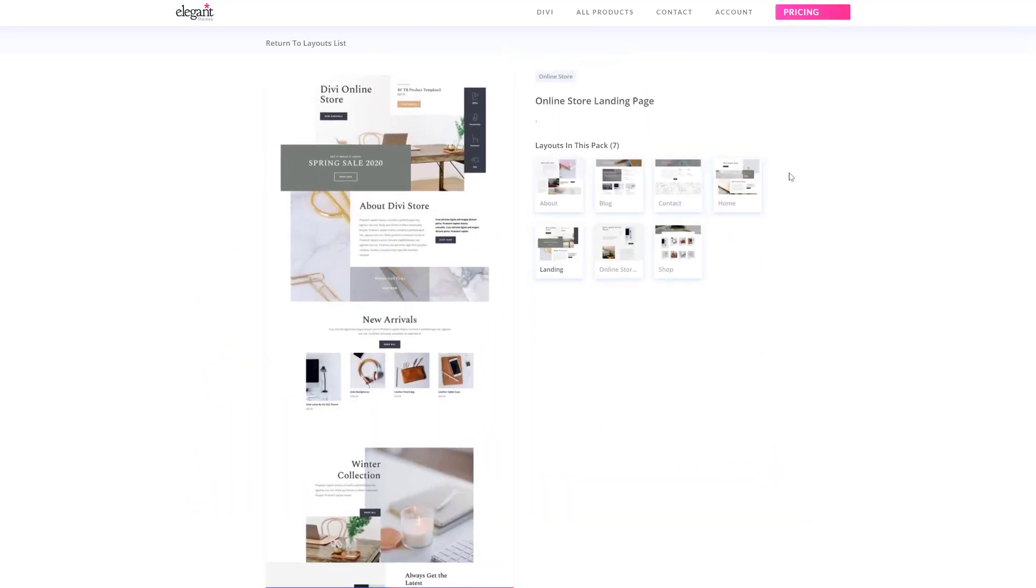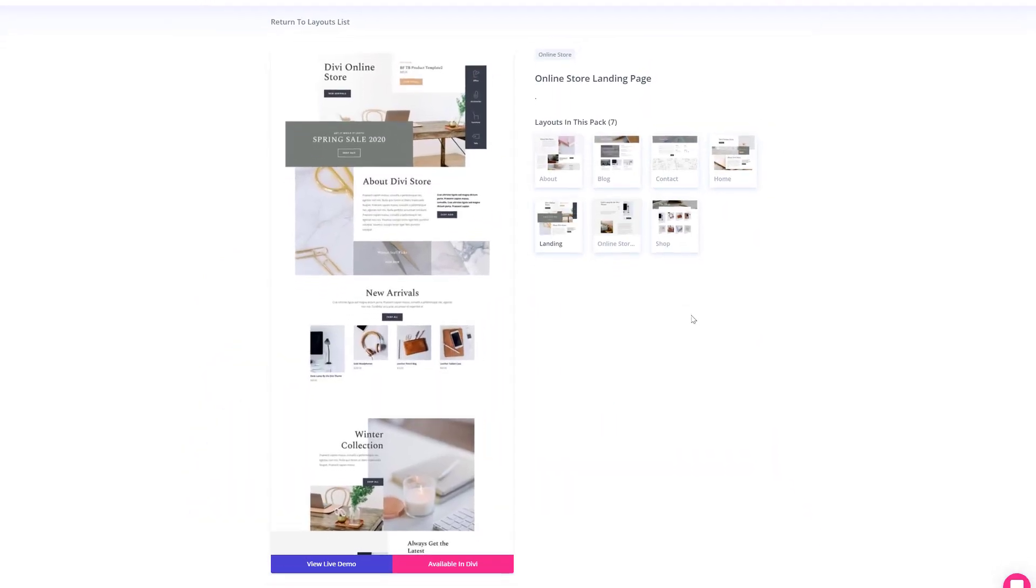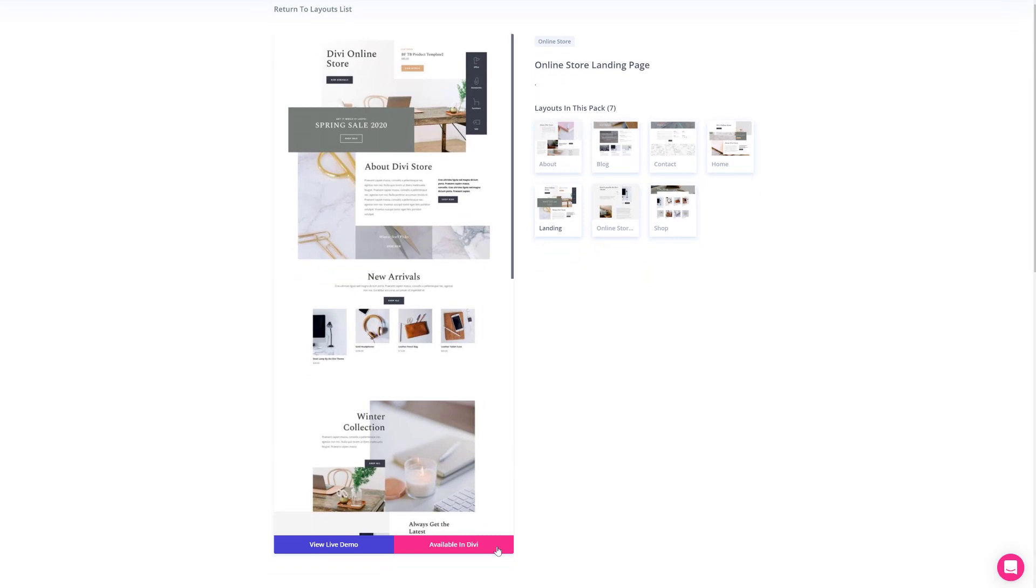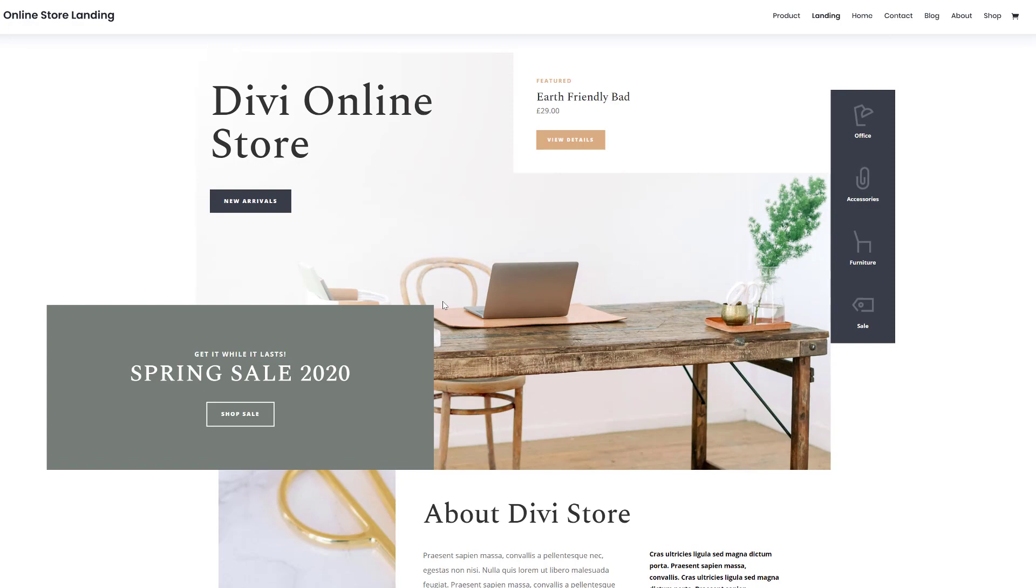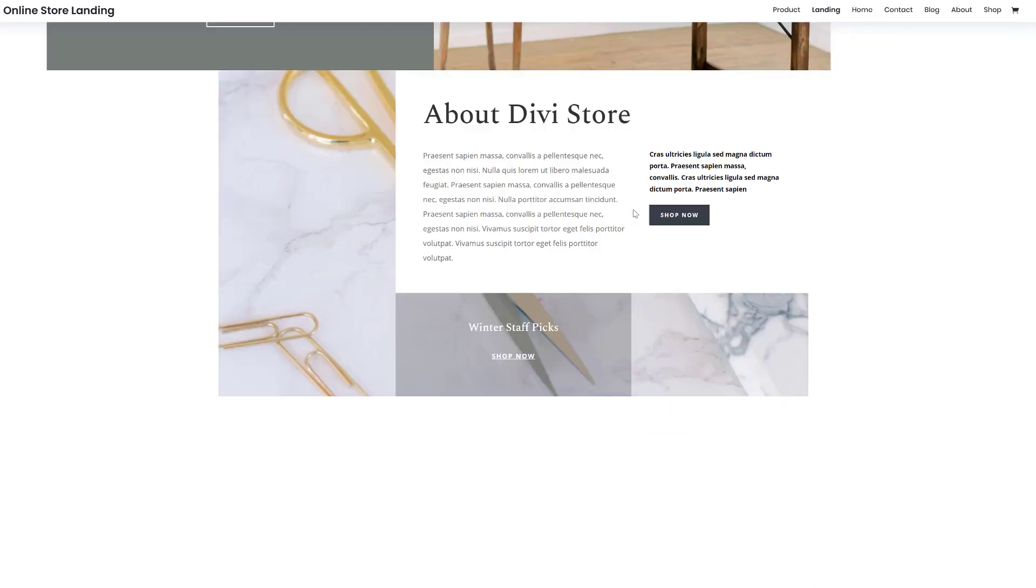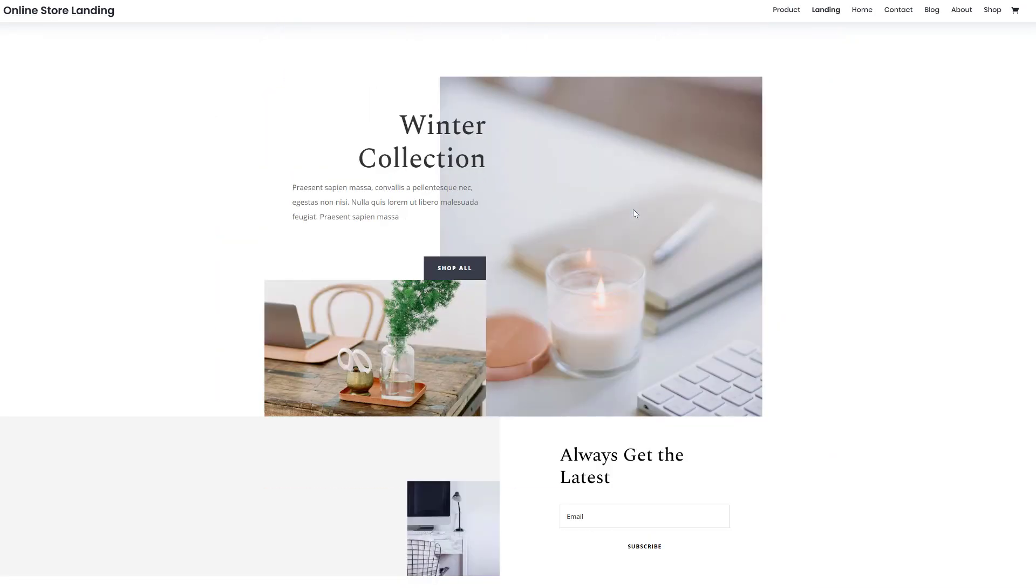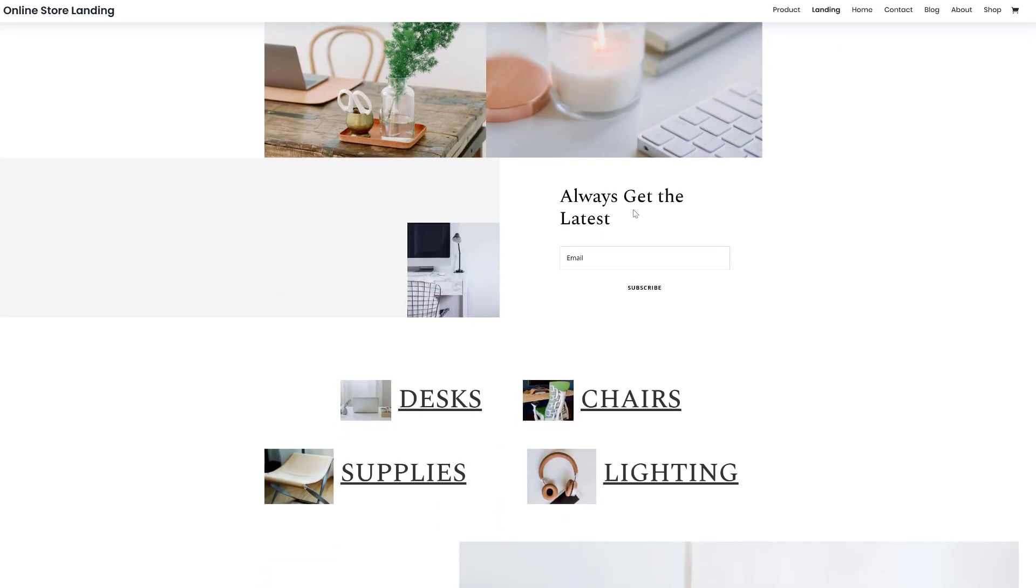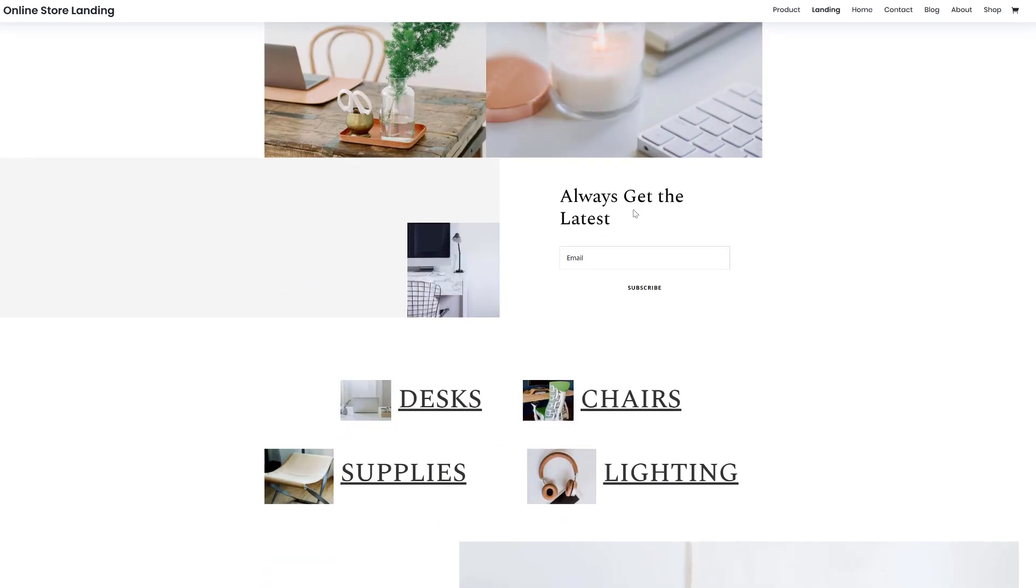If you click on it you will see all of the different layouts that come with this layout pack. These are all available in Divi and you can view the live demo by clicking on the blue button. This will redirect you to a live website. Over here you can start discovering all of the different layouts that come with this layout pack without installing them on your WordPress website first.